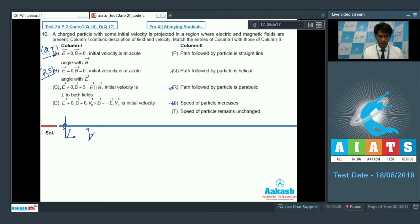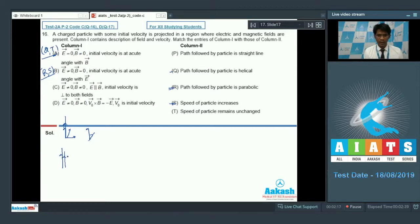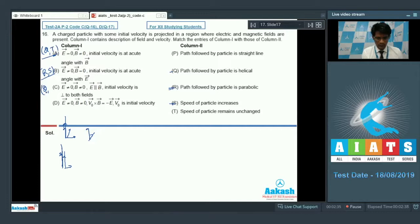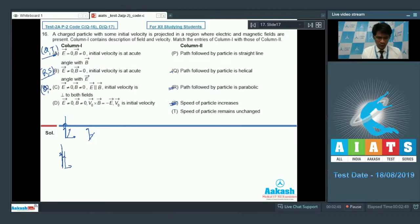Now for option C, both electric field and magnetic field are nonzero and along the same direction, and the initial velocity is perpendicular to both. Because of the magnetic field, the particle will try to execute circular motion, and because of the electric field, its speed will increase along the direction of the electric field. So the particle follows a helical path with increasing pitch length. Option C correctly matches Q and S.